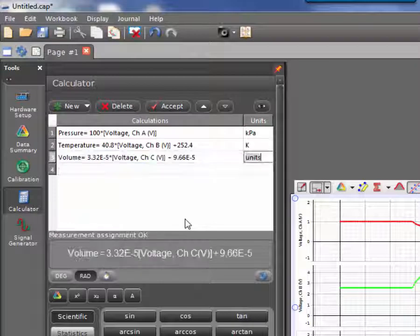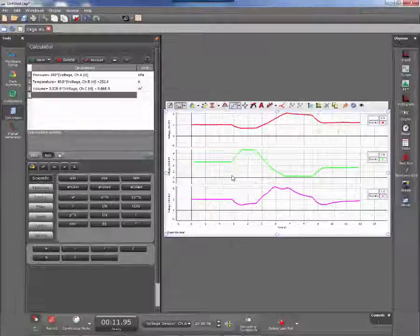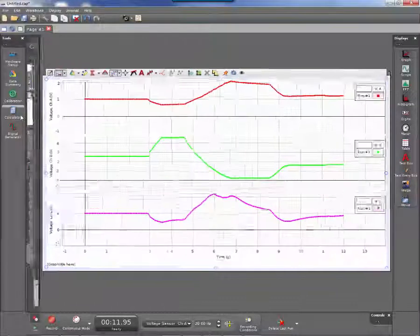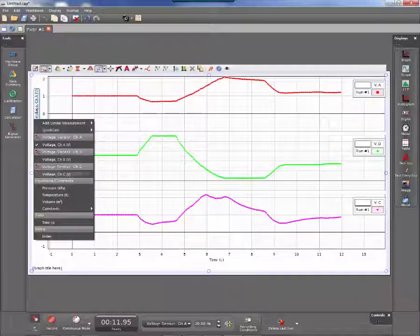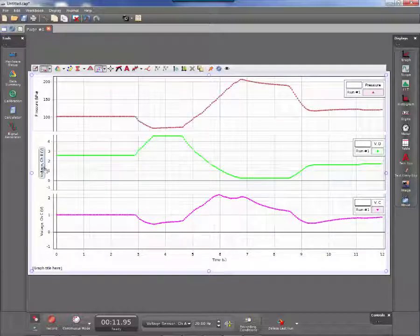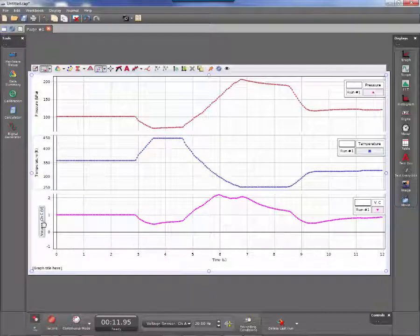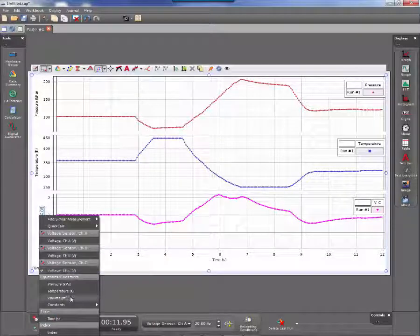These might not necessarily match what you see on my screen. From here, we can go ahead and click on the voltage measurement and choose pressure instead. The second one corresponds with temperature, and the last one corresponds with volume.